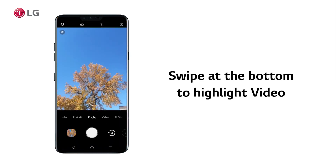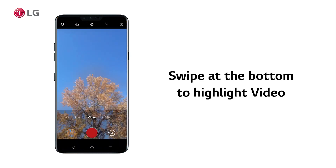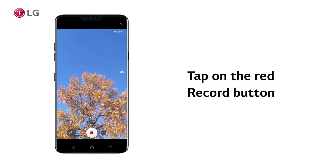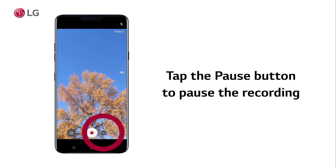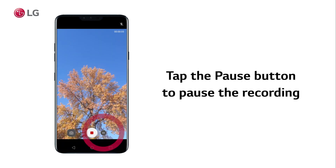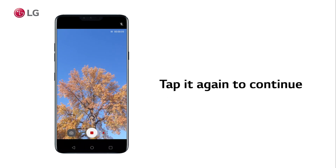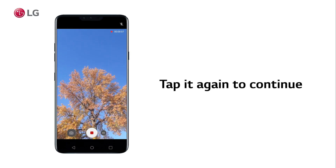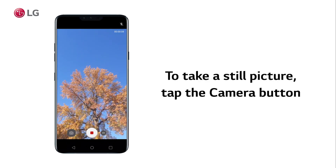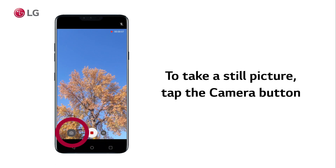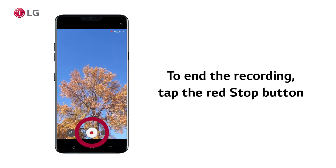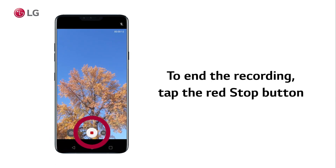Then swipe at the bottom to highlight video and tap on the red record button to begin. Tap the pause button to pause recording and tap it again to continue recording on the same video file. If you wish to take a still picture while recording, tap the camera button. To end recording and save the file, tap the red stop button.